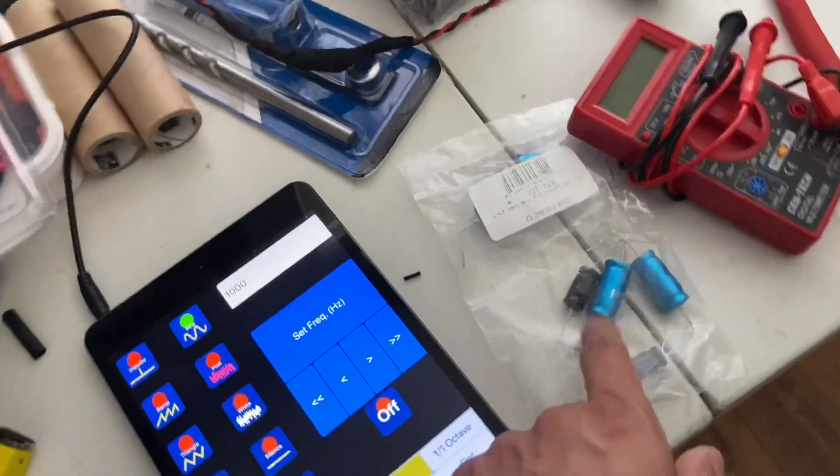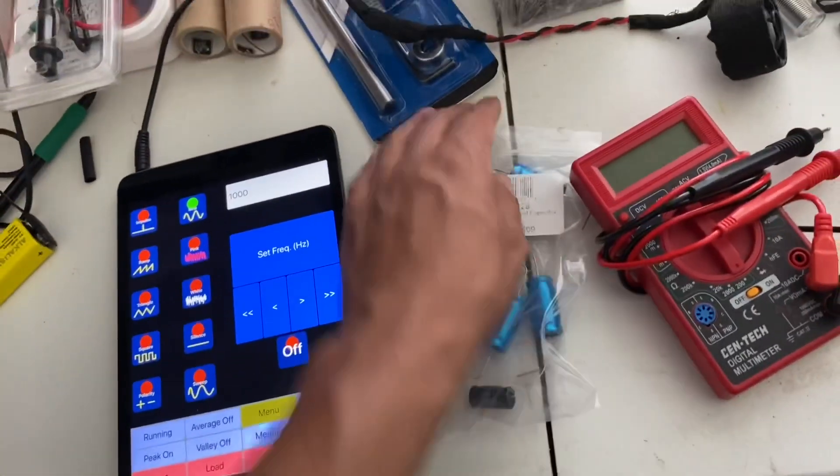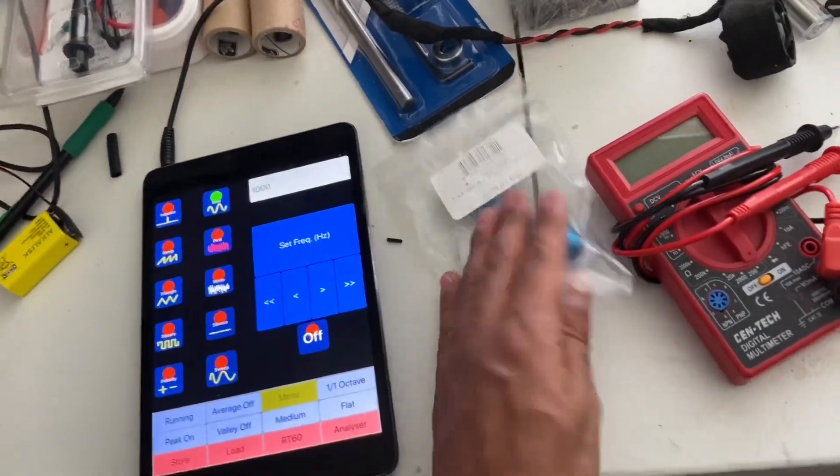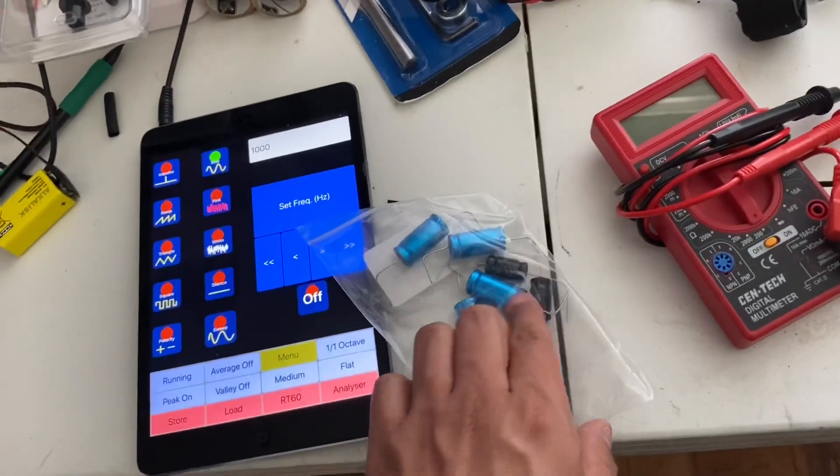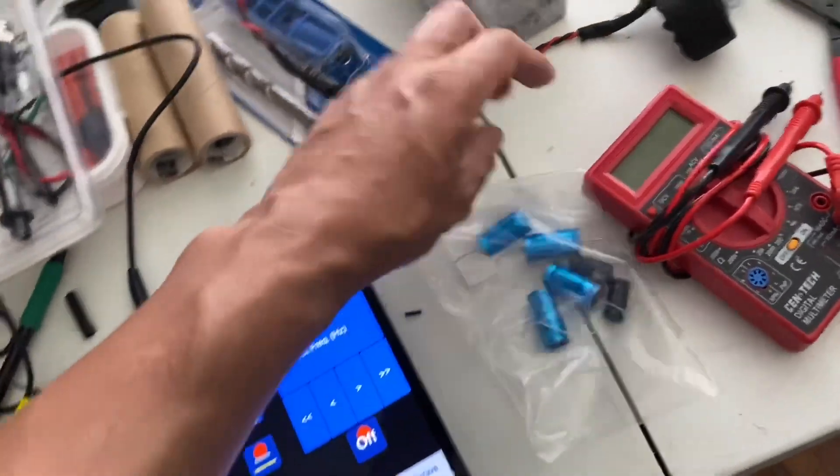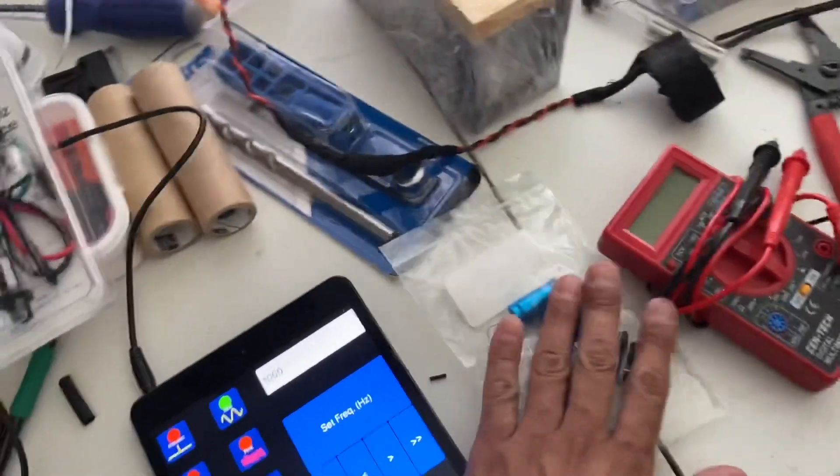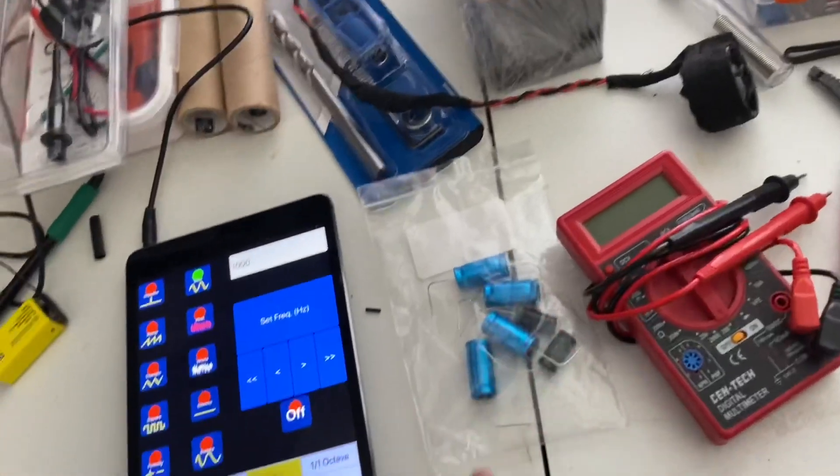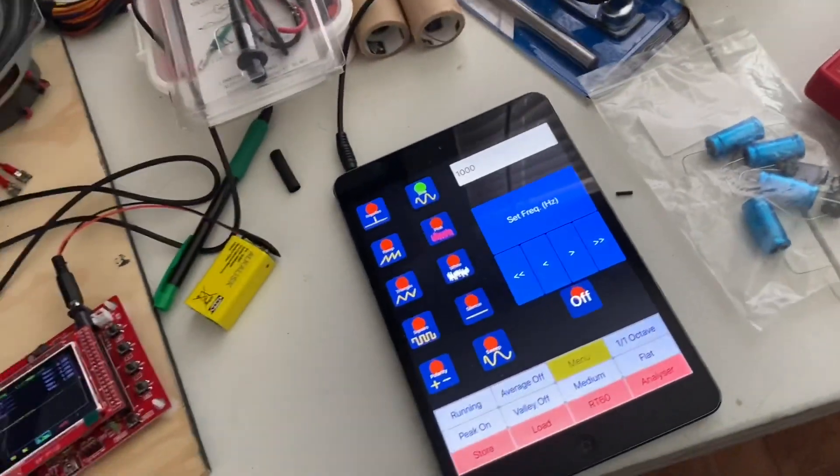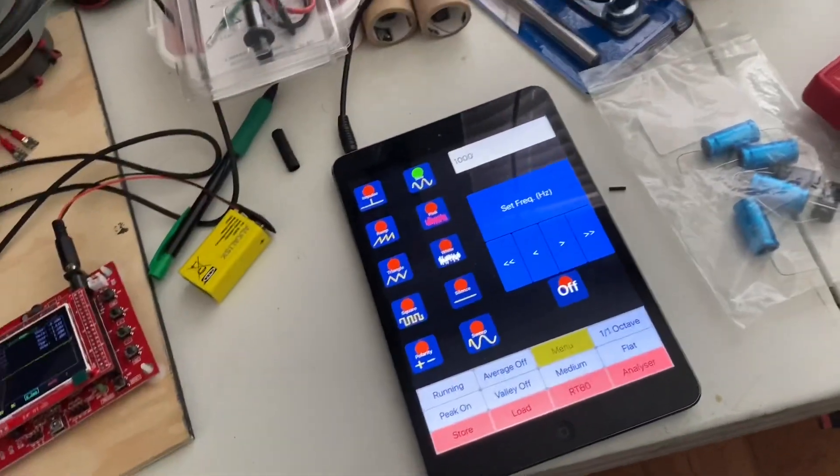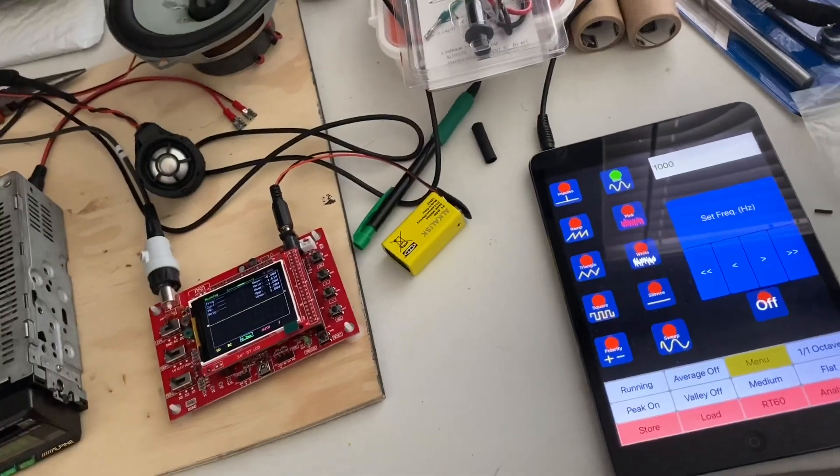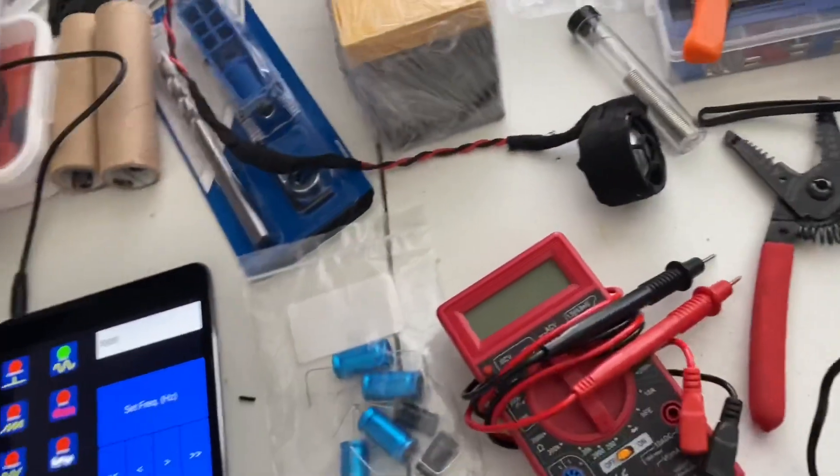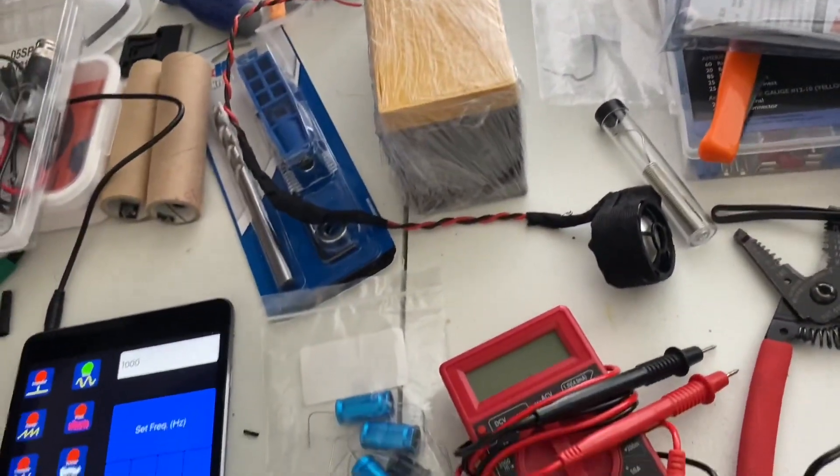Hope this video helps. These you can pick up on eBay. I think the blue ones I put them up on eBay, but the 3.3s I picked up on Parts Express. I usually wait until I have a big enough order so it's free shipping. You can go ahead and do that. Hope it helps. See you guys next time.